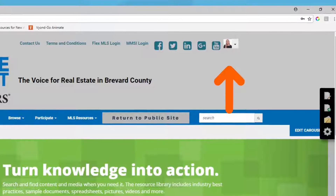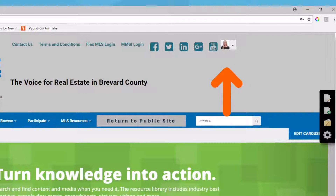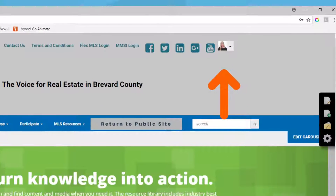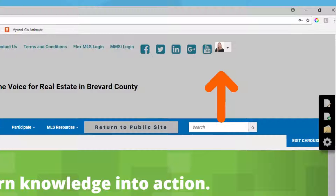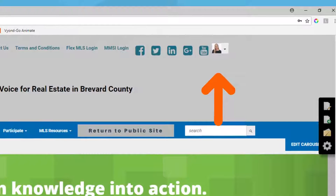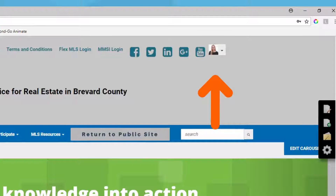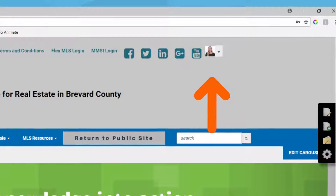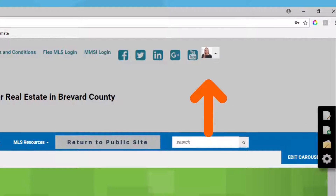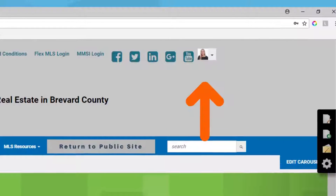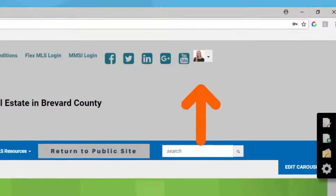Once you've arrived at our Member Only main page, please go to your member profile. The arrow on this screen shows you where it's at — click Profile.